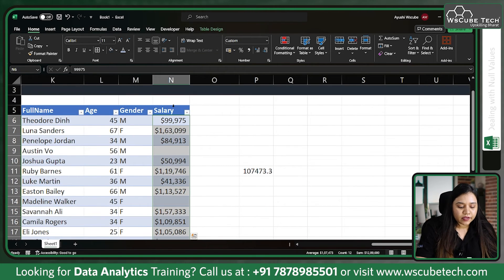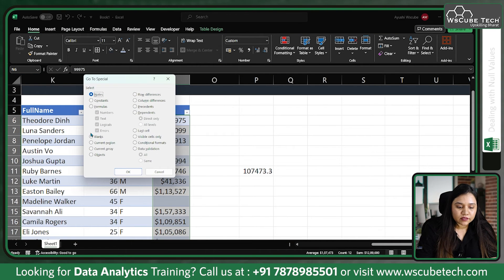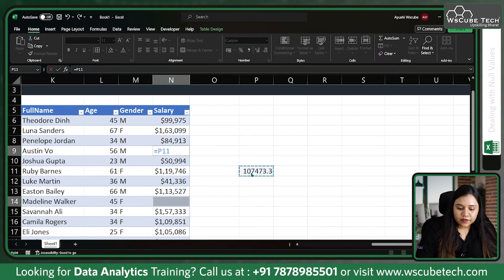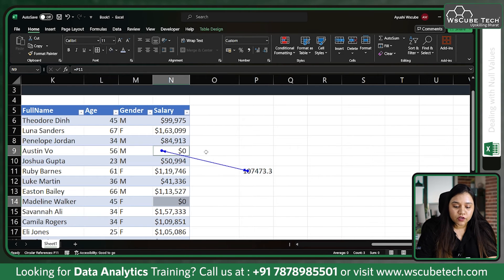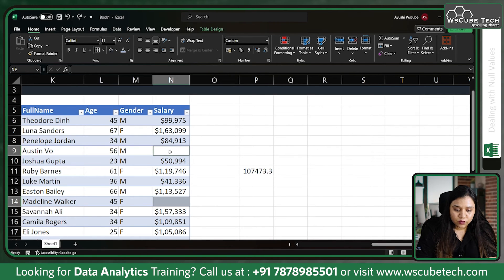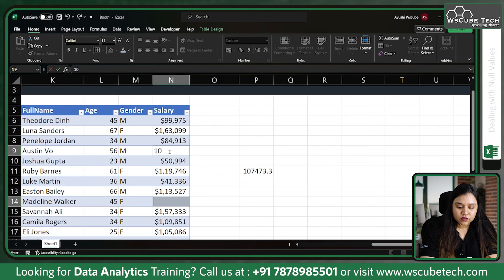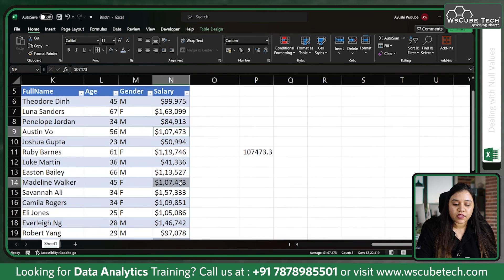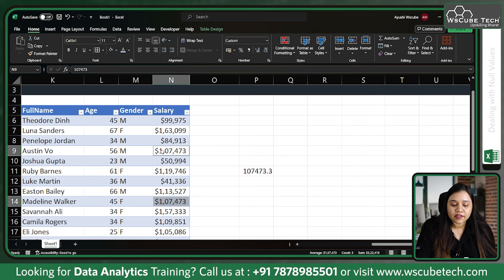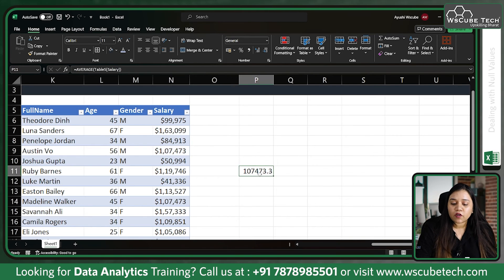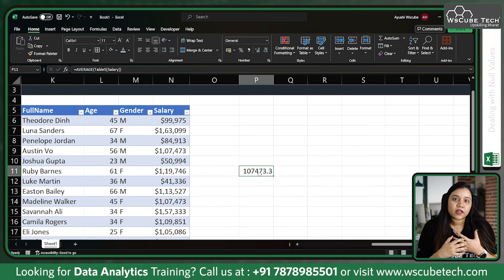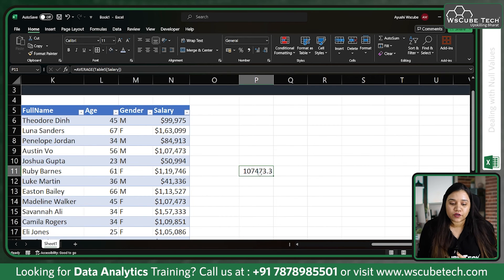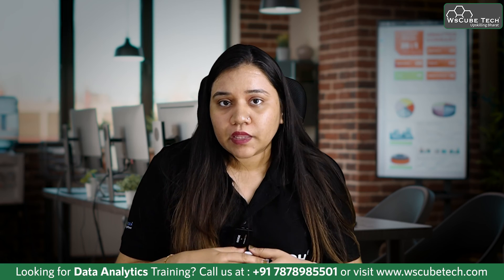So select the salary column, press F5, go to Special, select Blanks, click OK. Instead of giving a cell reference, just type the average value manually — 107,473 — and press Ctrl+Enter. All blank cells will be filled with that value. Notice that the overall average of the data doesn't change, because we're filling null values with the average itself. The sum will change, but the average remains unaffected.